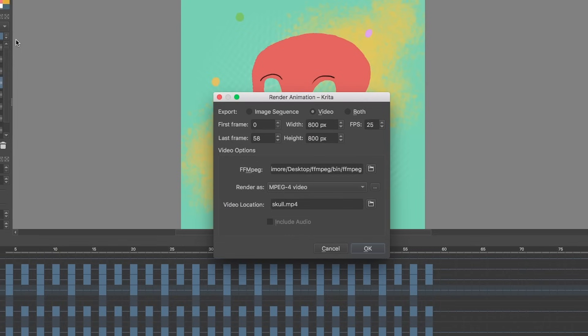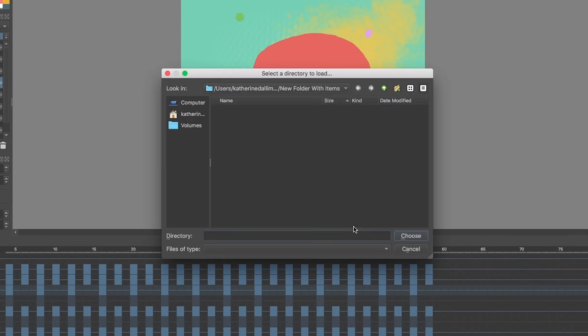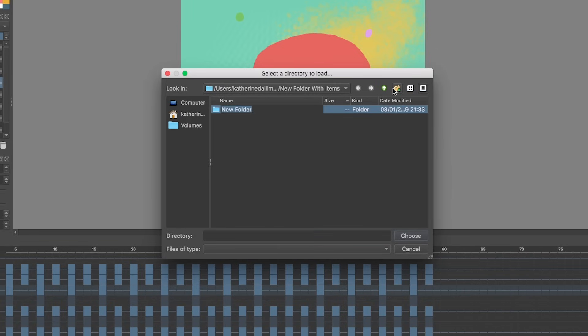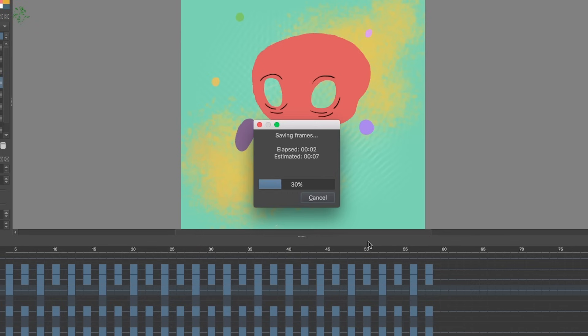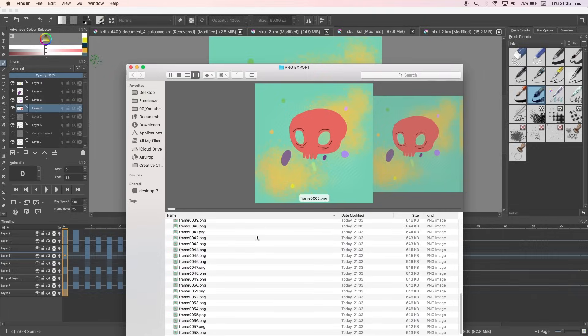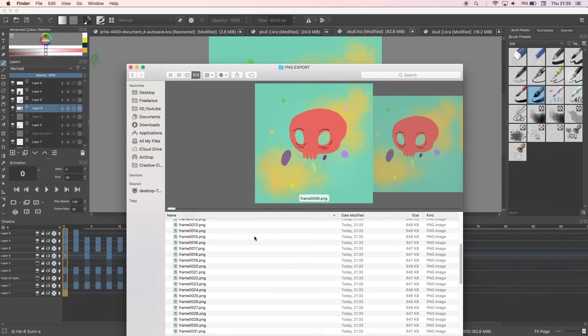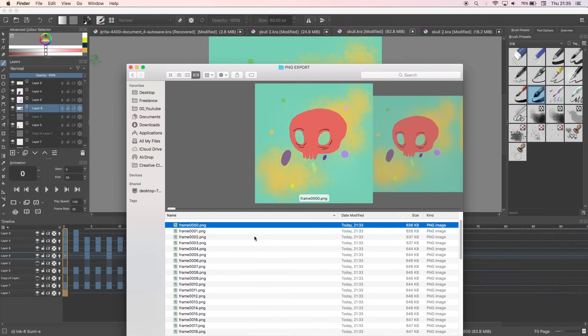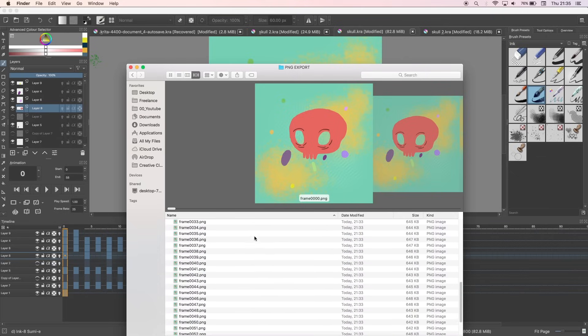I can export as an image sequence and enter the first and last frames of my animation. I usually set my file type to PNG if I want to bring it into another program and need to layer it up with camera moves and different backgrounds. Exporting the animation like this will create a new image for every frame in my animation, so if there's a lot of them, you'll want to make a new folder to keep them all together.